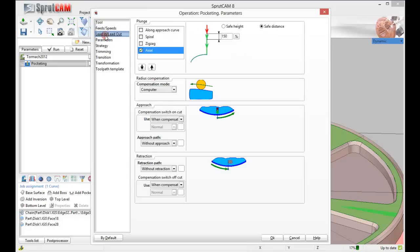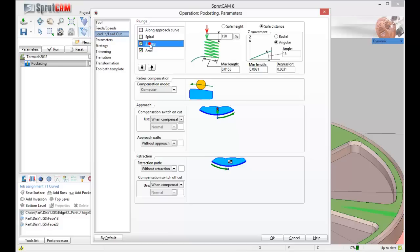Let's go to lead in and lead out. For my plunge, I'm going to zig zag. Make my safe height 50 thousandths above the part. For my maximum length of zig zag, I'm going to make it a half an inch.